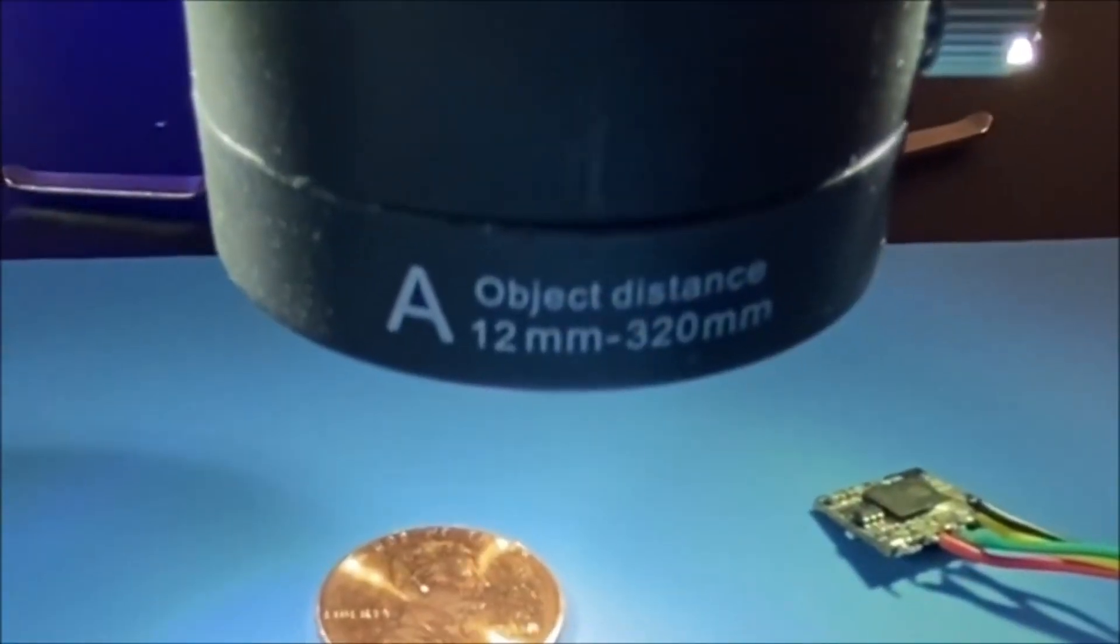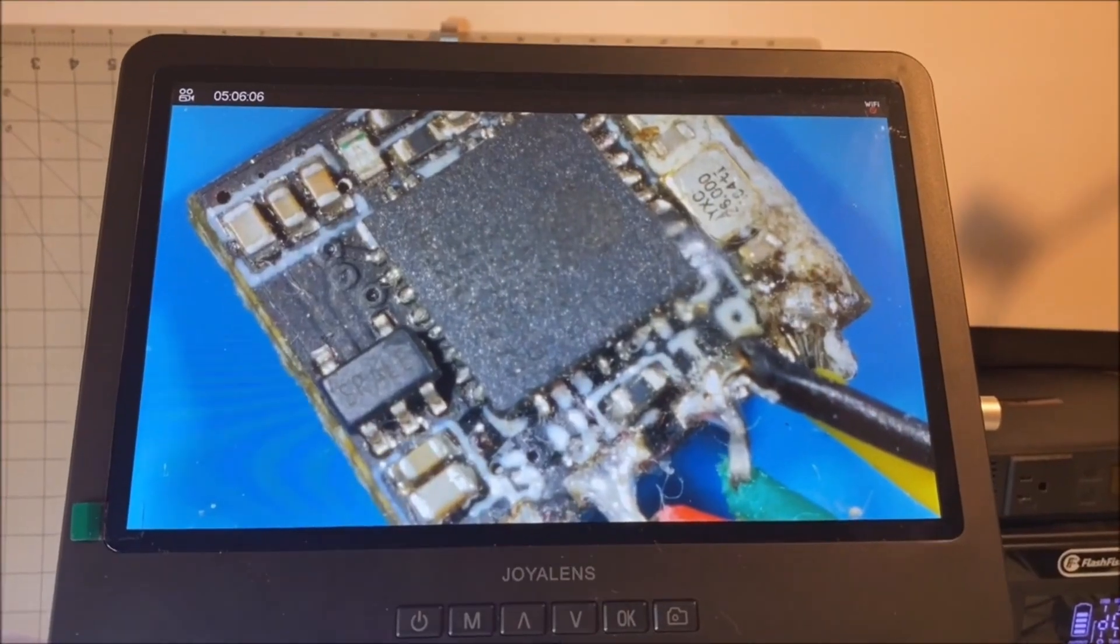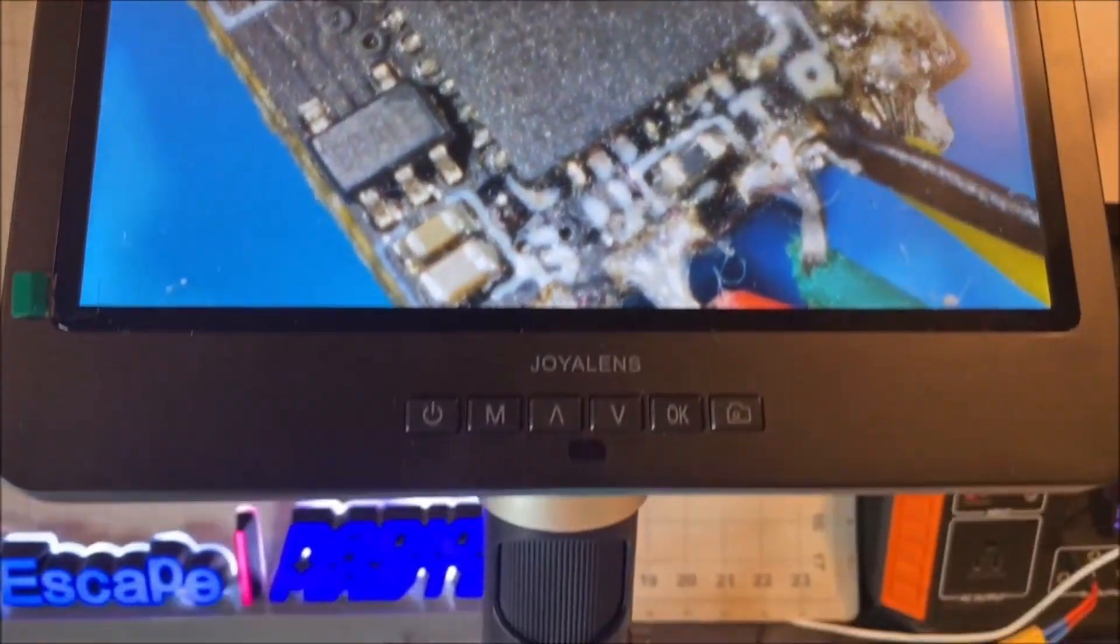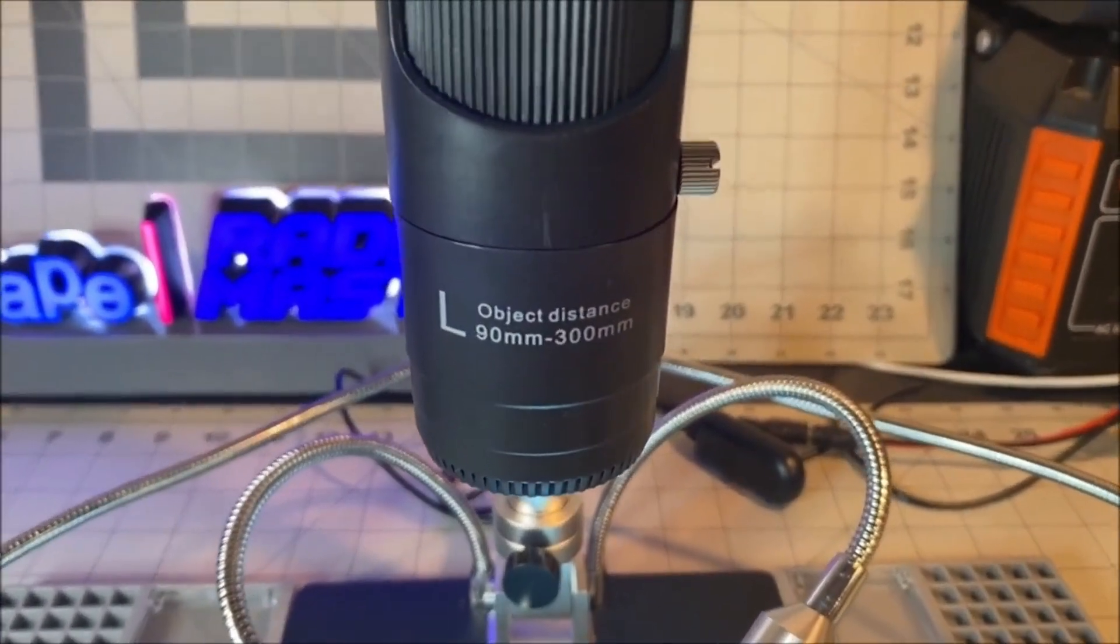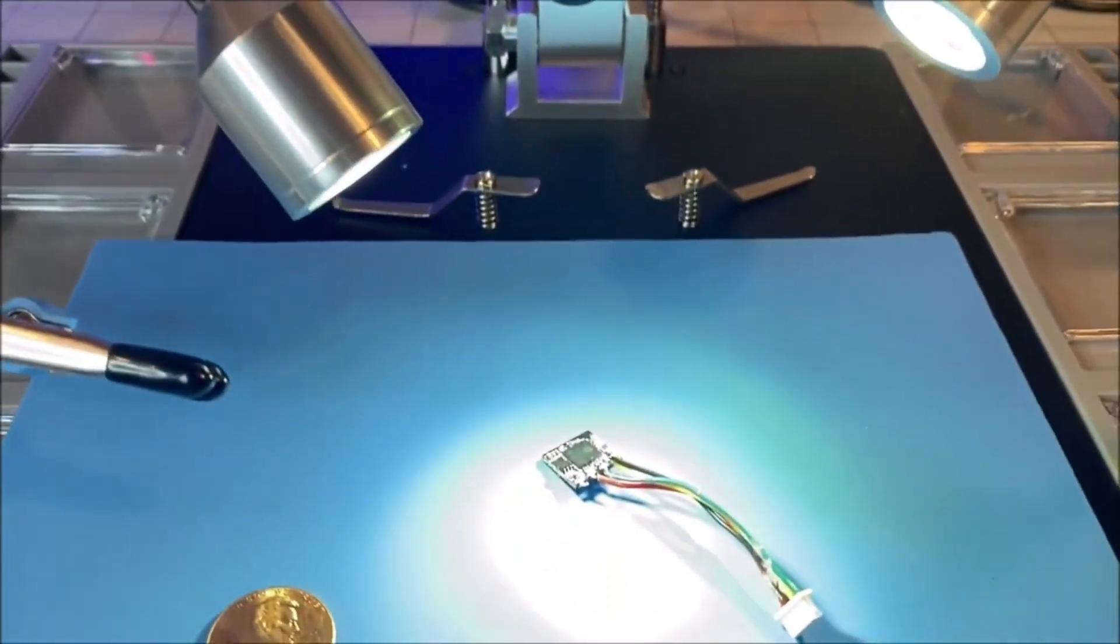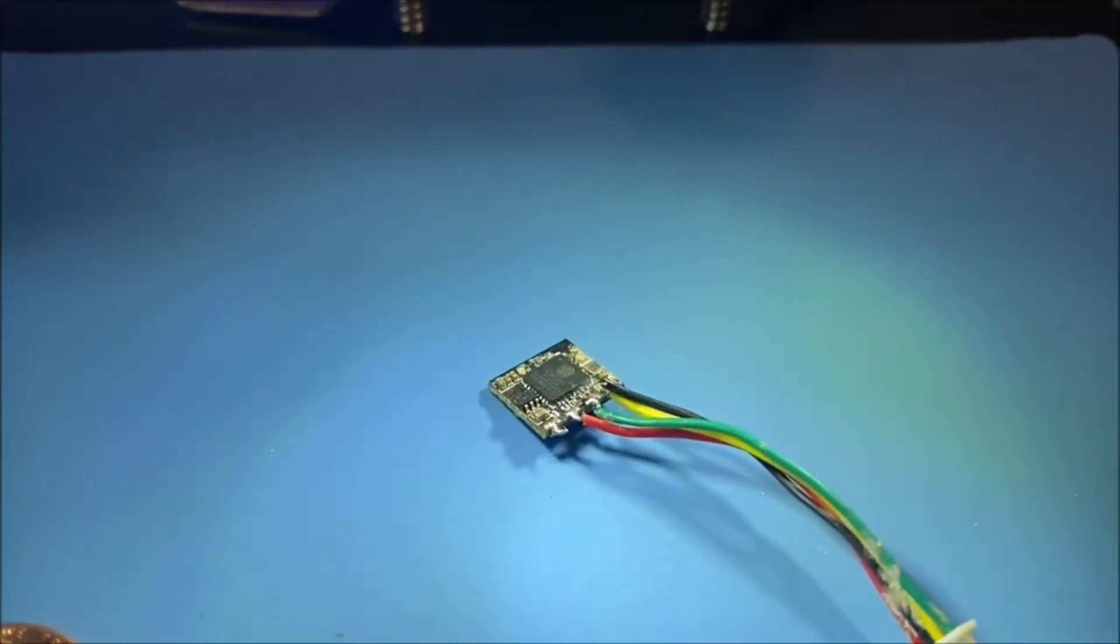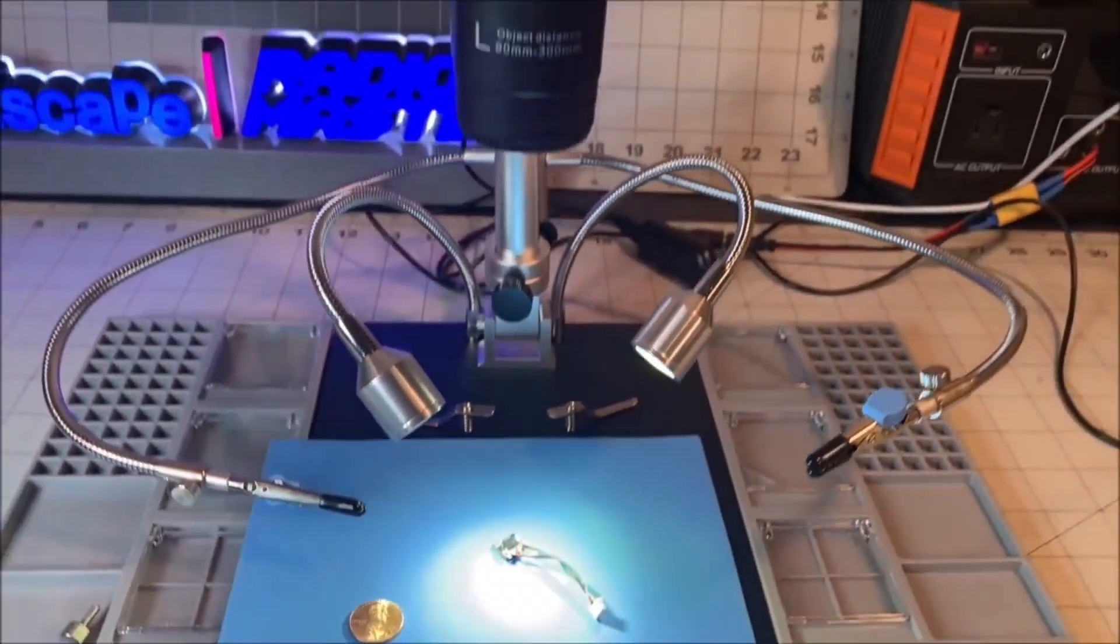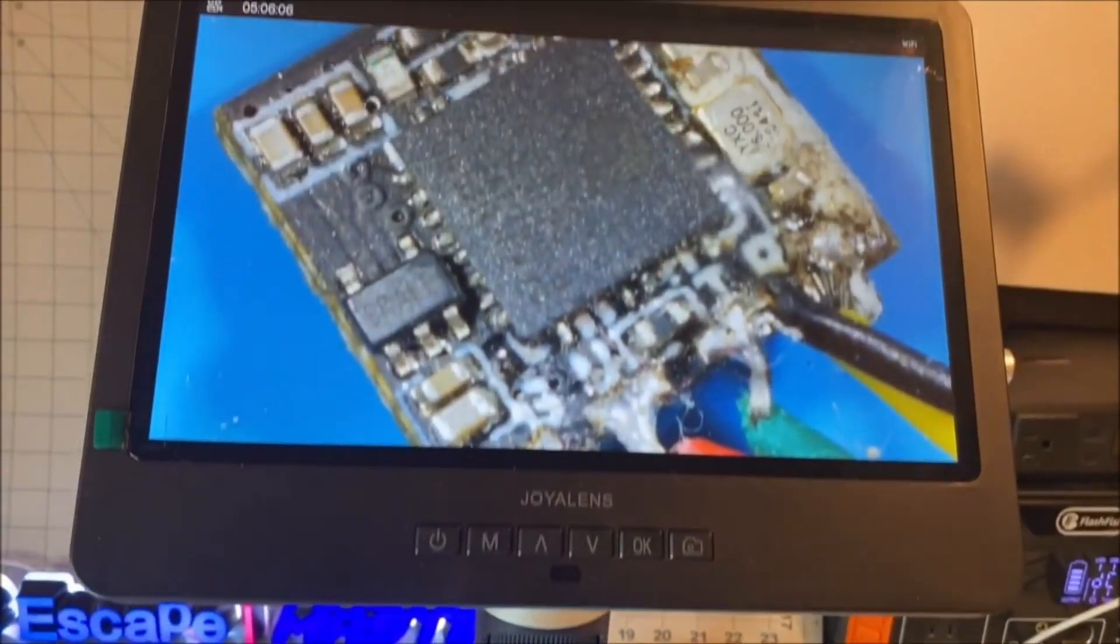Lens L is 60x to 240x and it is good for things like PCB soldering, watch repair and phone repairs and its working distance is 90mm to 300mm.